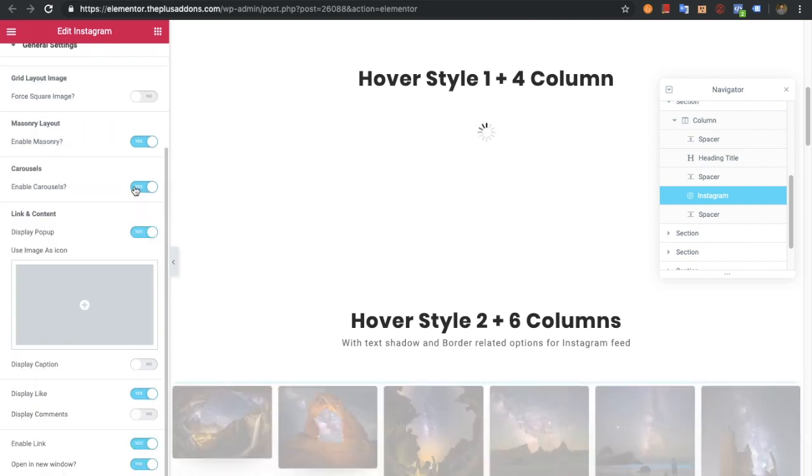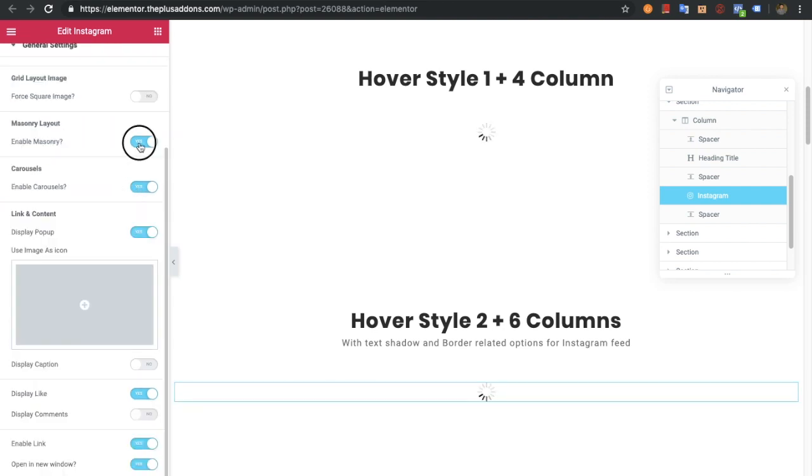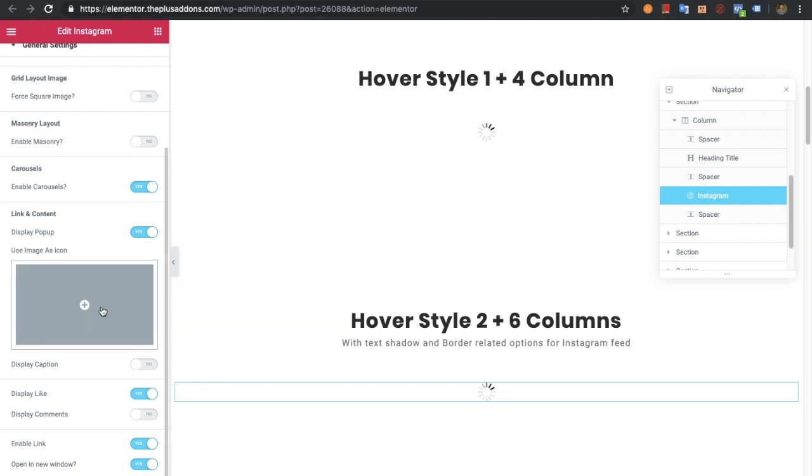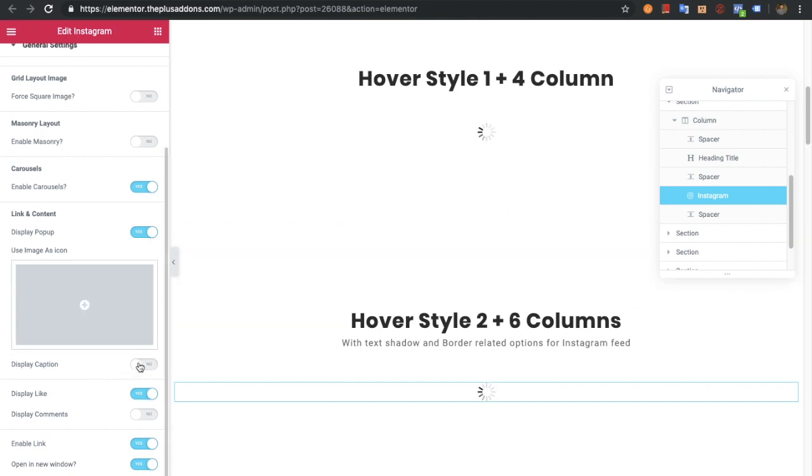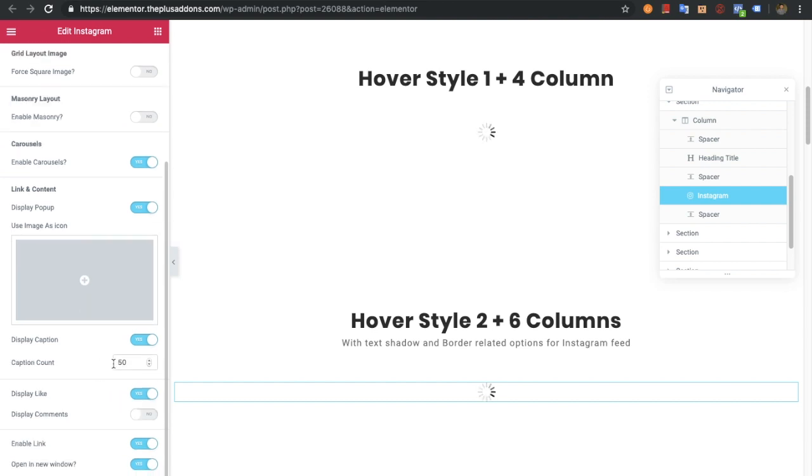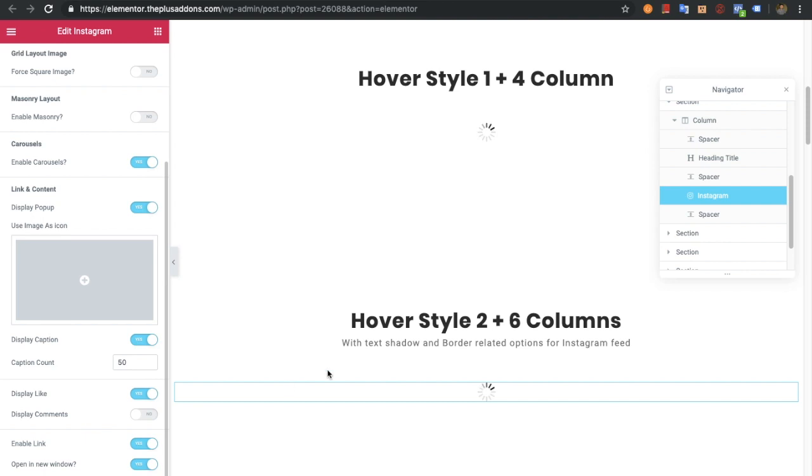There's an option for carousels with all its options. You also have options for link and content. You can enable the popup if you want, or turn it off. If you enable the popup, you'll have an option for the icon which will be available on hover. There's also caption availability with caption count, like for 50 letters or something like that. You can also enable or disable likes and comments, links, and select if you want them to open in a new window or the same window.